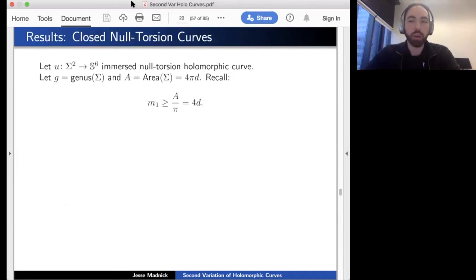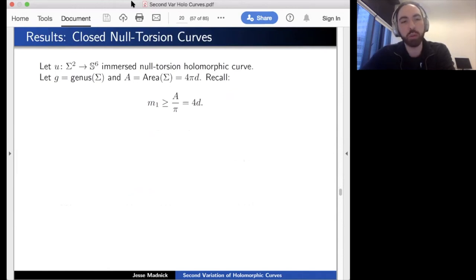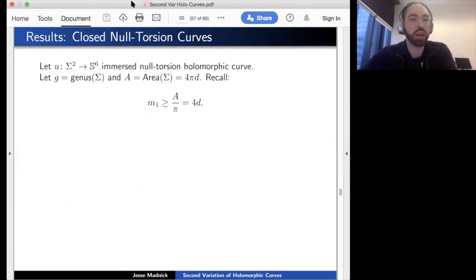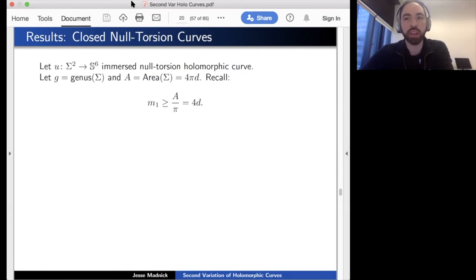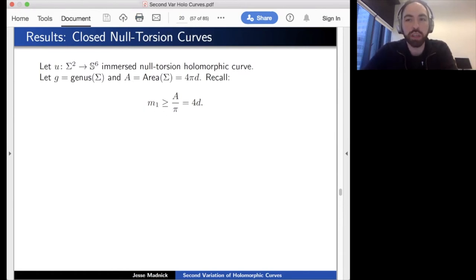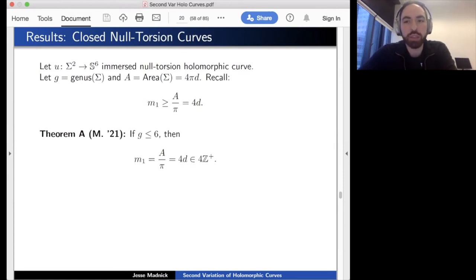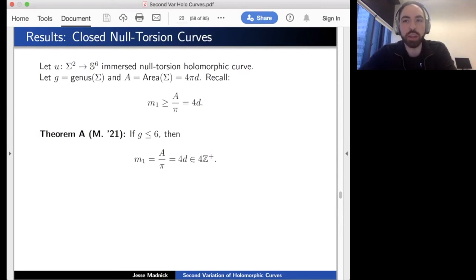What can you say about the Jacobi spectrum of closed null torsion holomorphic curves in S6? Let g be the genus and A the area. From Ejiri's argument: m₁ is at least Area/π = 4d (four times the degree of the binormal Gauss map), with equality in the genus-zero case. For higher genus, we show that if the genus is at most 6, you do in fact get equality. In particular m₁ is four times an integer, which a priori was not obvious.